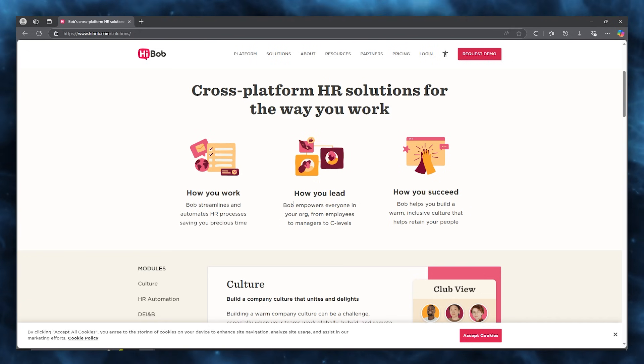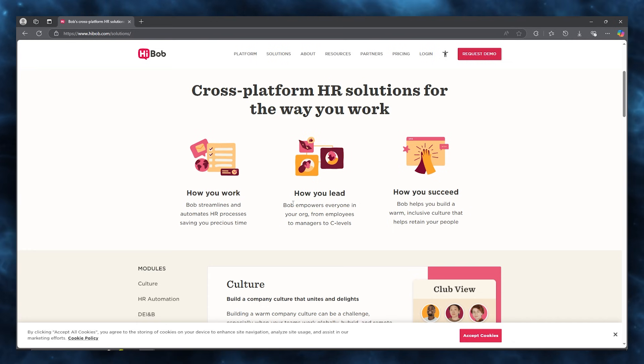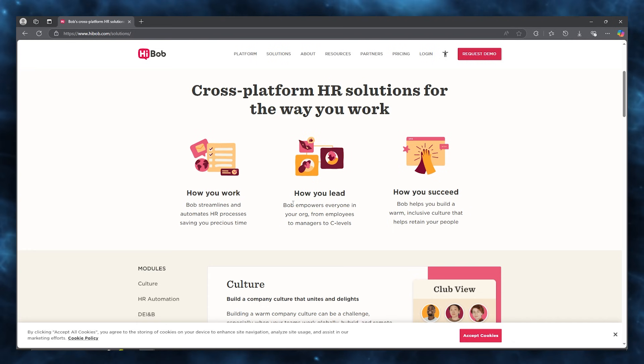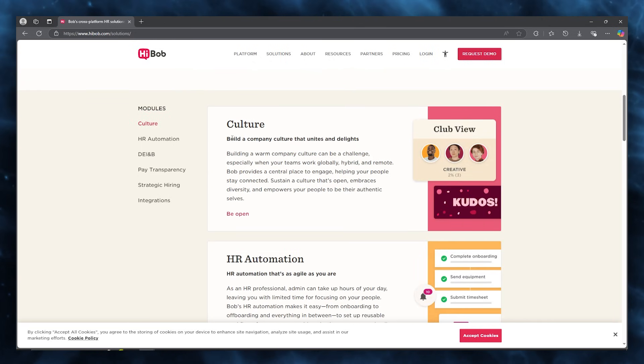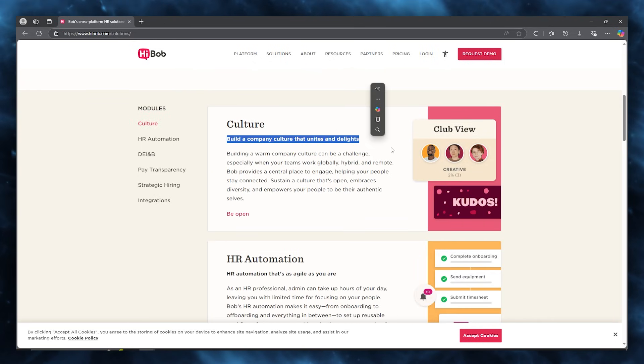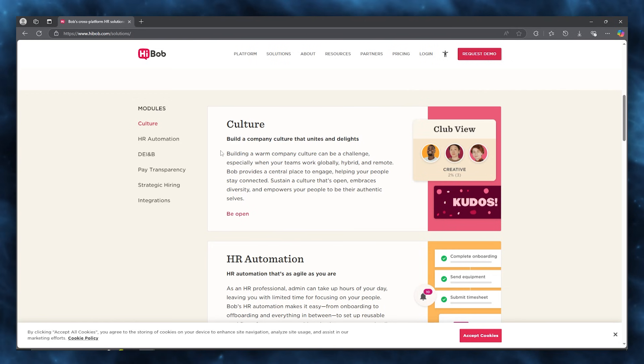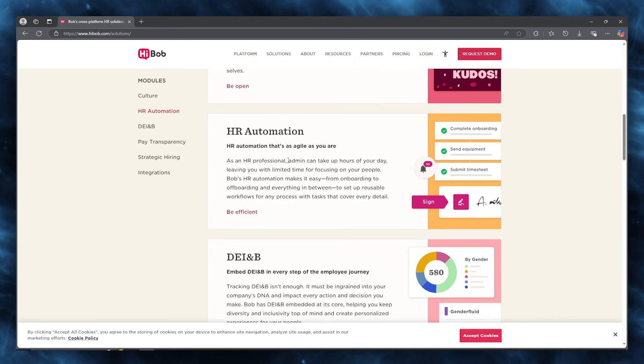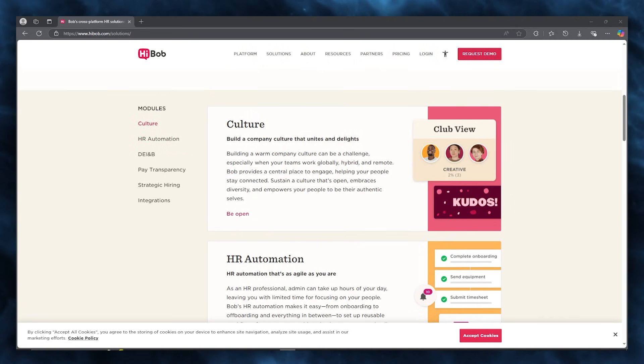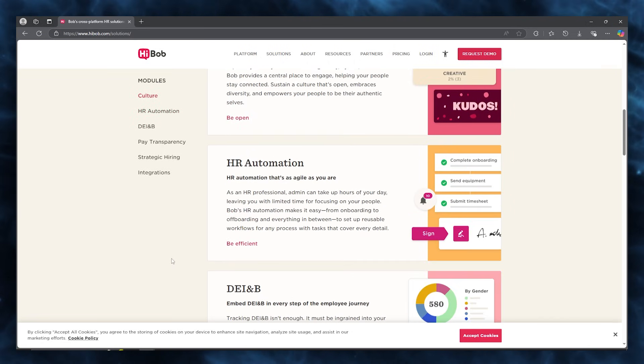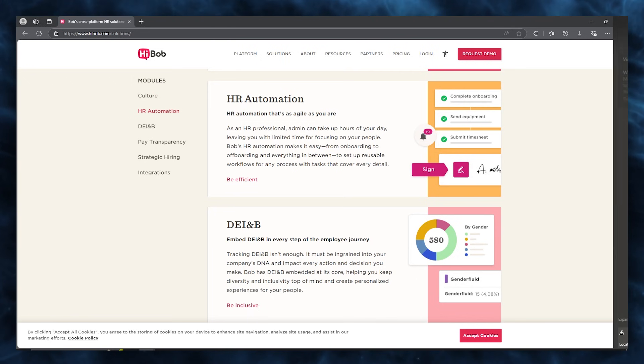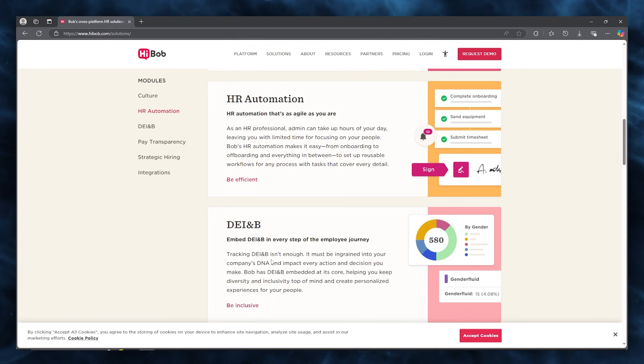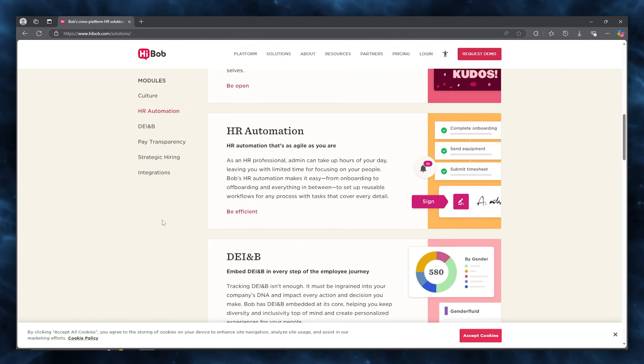How you lead - Bob empowers everyone in your organization, from employees to managers to C levels. And finally, how you succeed is Bob helps you build a warm, inclusive culture that helps retain your people. When it comes to the culture of the work, you can build a company culture that unites and delights. Building a warm company culture can be a challenge, especially when your team works globally, hybrid and remote. Bringing them all together through an HR platform where they can connect with each other, talk to each other, manage work with each other is an incredible solution to work on with.